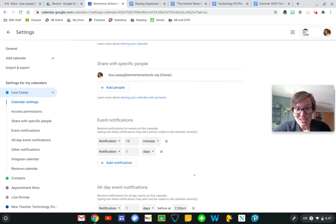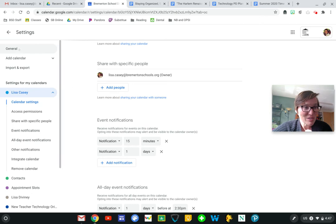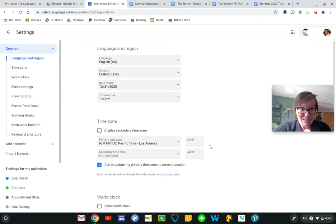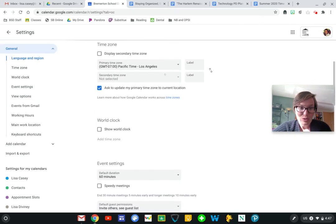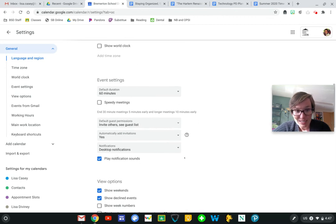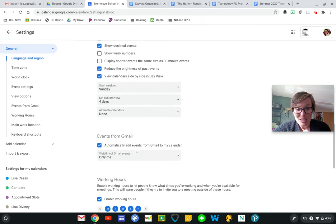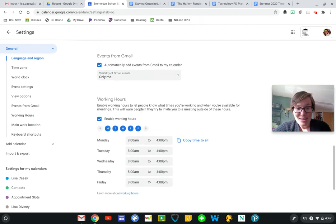And then down here I can personalize my event notifications and when I want to receive a reminder that something's coming up. If I come up here to my general settings, I'm able to set my default event settings and I'm able to change how I view my calendar.